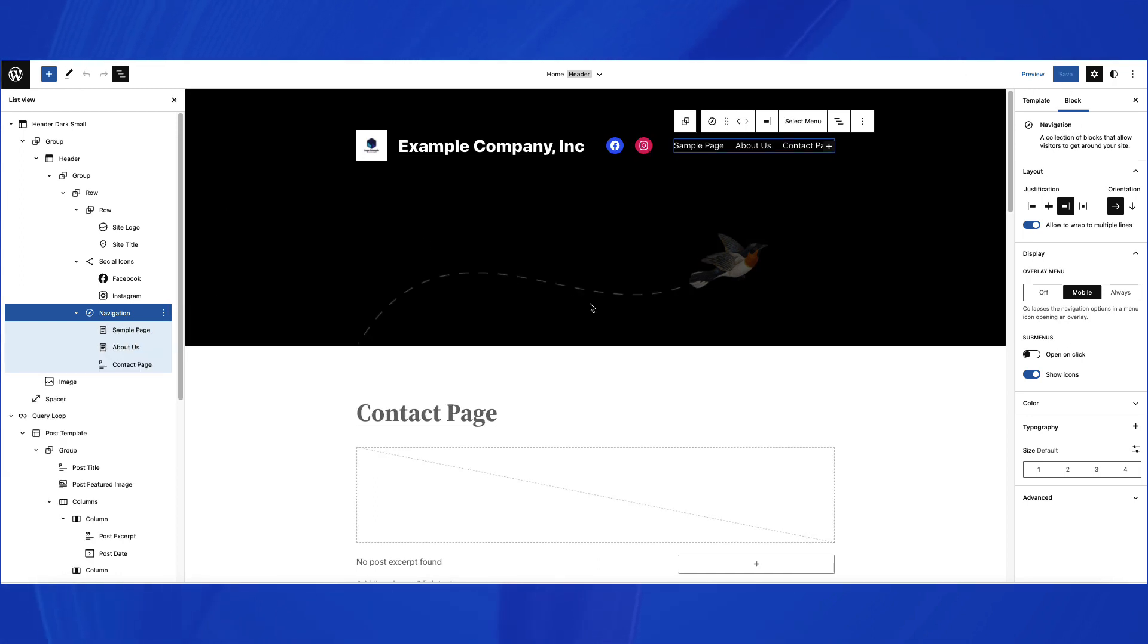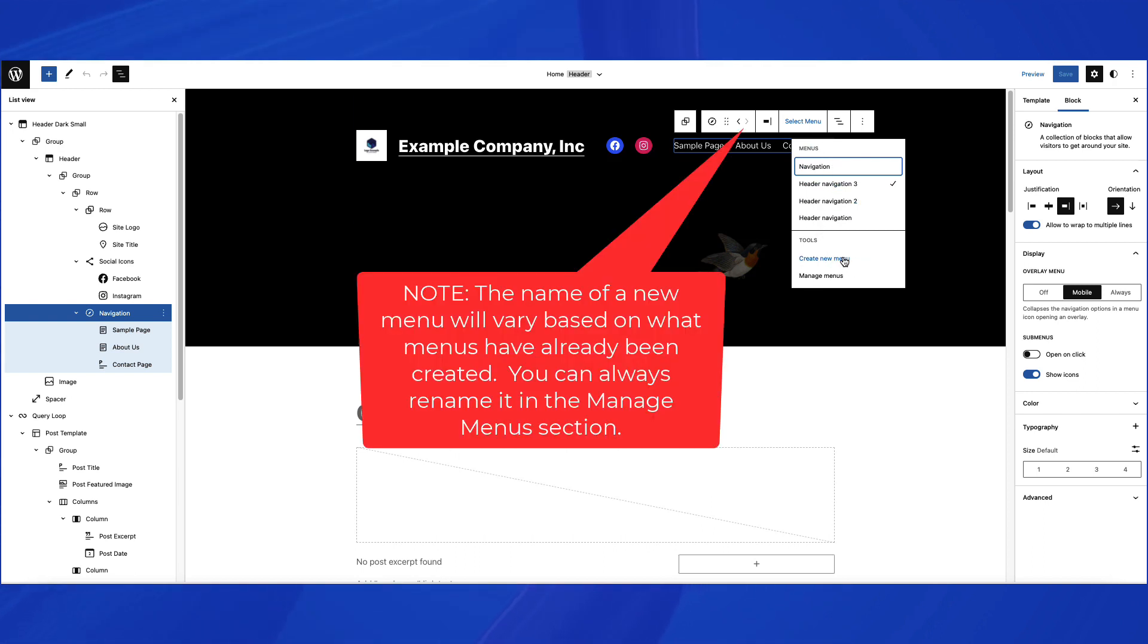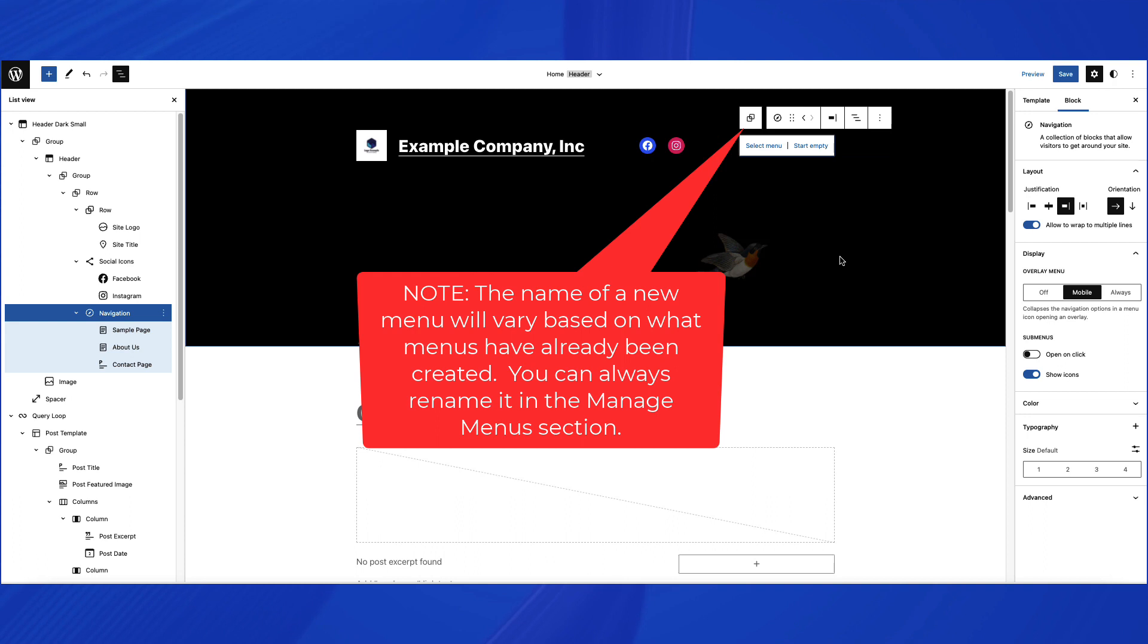Let's create a new menu. Make sure you have selected the Navigation block first. You can then click on Select Menu, and then you will see the option to Create New Menu. When you create a new menu, it will automatically name it Header Navigation 4. You can rename it in the Manage Menus section.